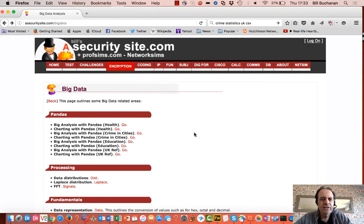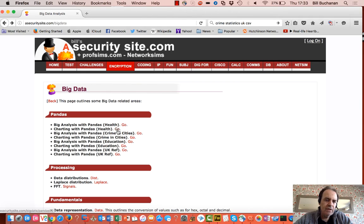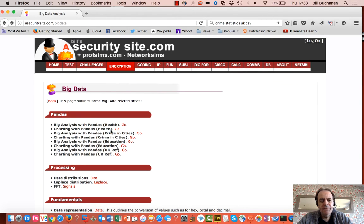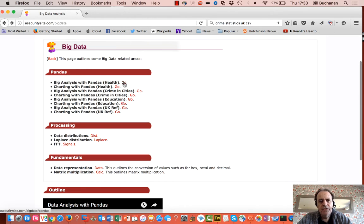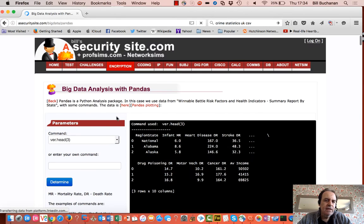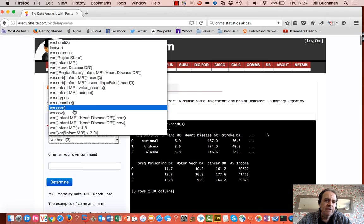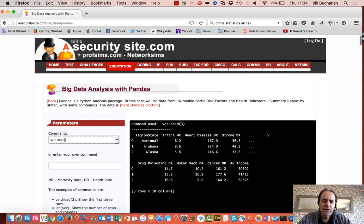Let's look further at PANDAS and see how we can plot our analysis. We've got a number of data sets here: a healthcare one, a crime one, and education. These ones are all based on US data, and then we have a UK referendum one. Each of the examples reads in the data set and then you can actually analyse them. Often what we're looking at is correlation — the basic correlation between two parameters.